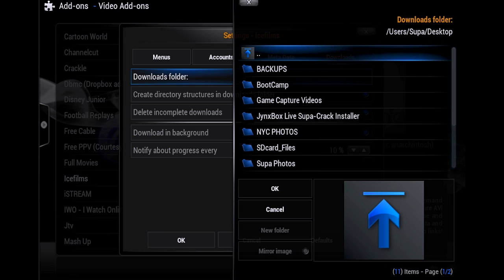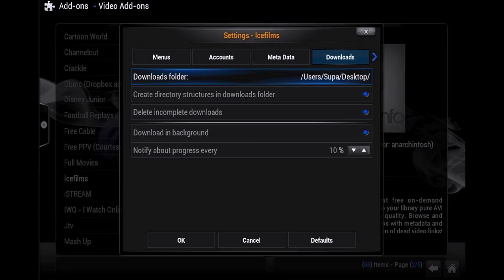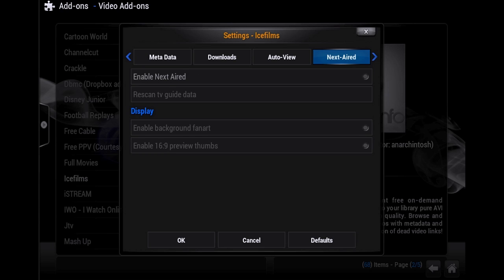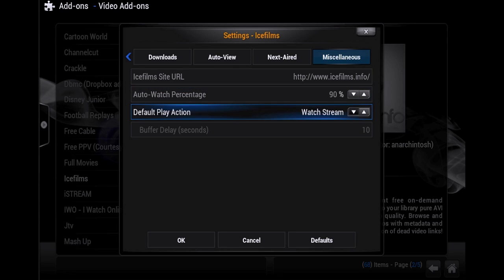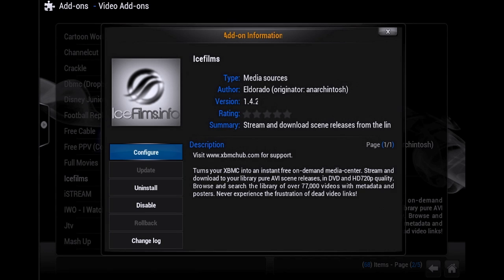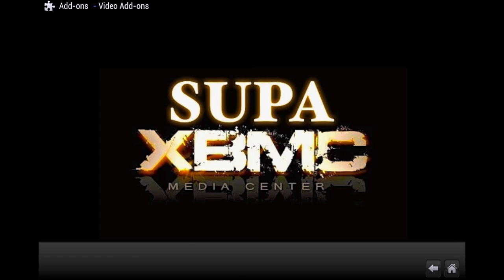Just go to OK, and then you want to go over to where it says Default Play Action. Where it says Watch Stream, you want to go ahead and click until you see Download. Once you see Download, click on OK.